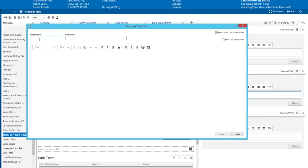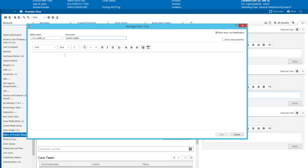Now we talked about nomenclature, so in this case, we're going to put in three commas, and then we'll call this o1 because we'll be using this the most often, underscore, and we're going to create a phrase for a stable patient for the weekend. Stable underscore patient. Then description, you can put anything you want. Patient stable. Down here we will say patient will not be seen on the weekend. Please page me if any issues arise.